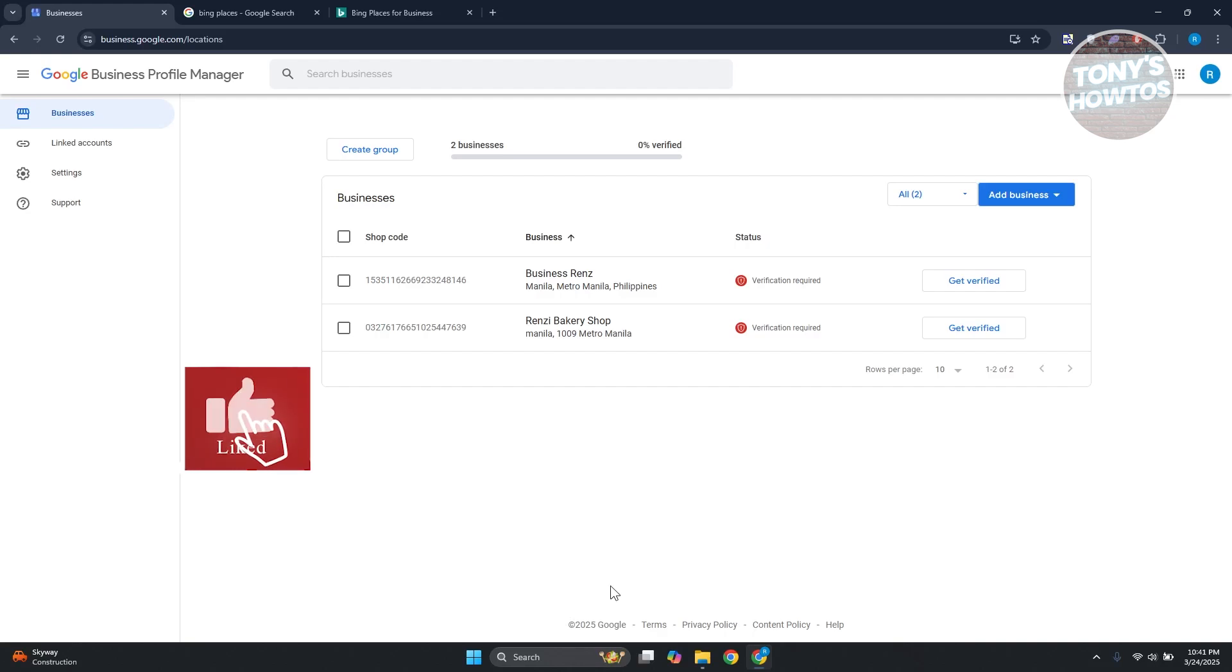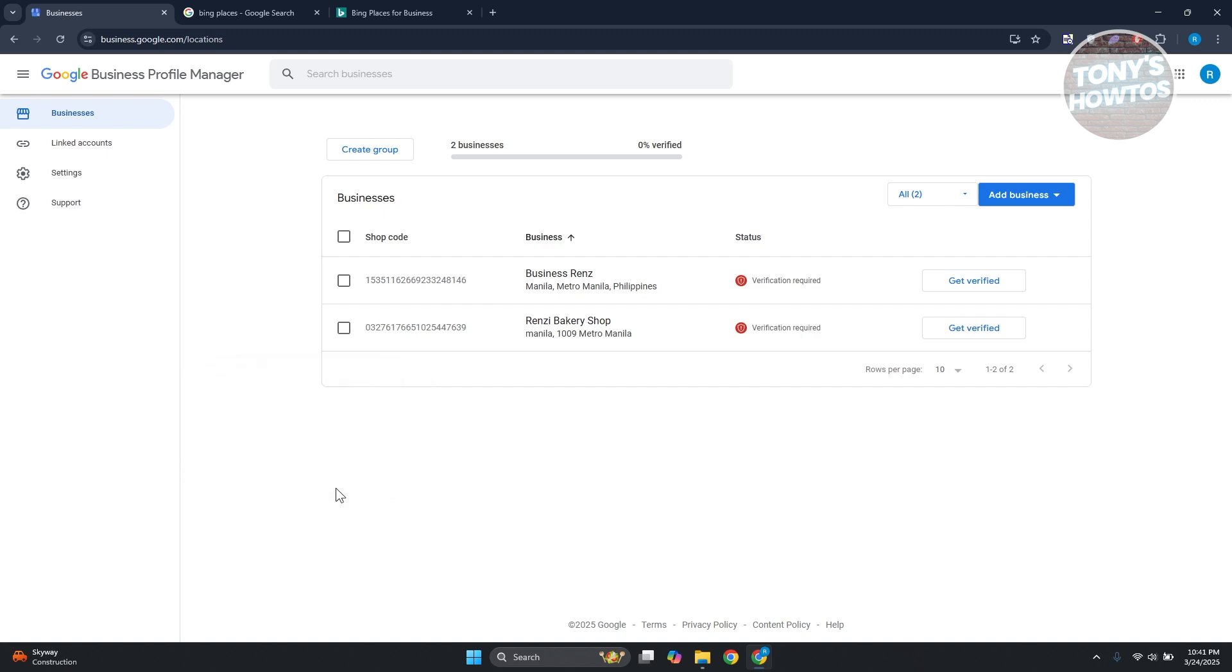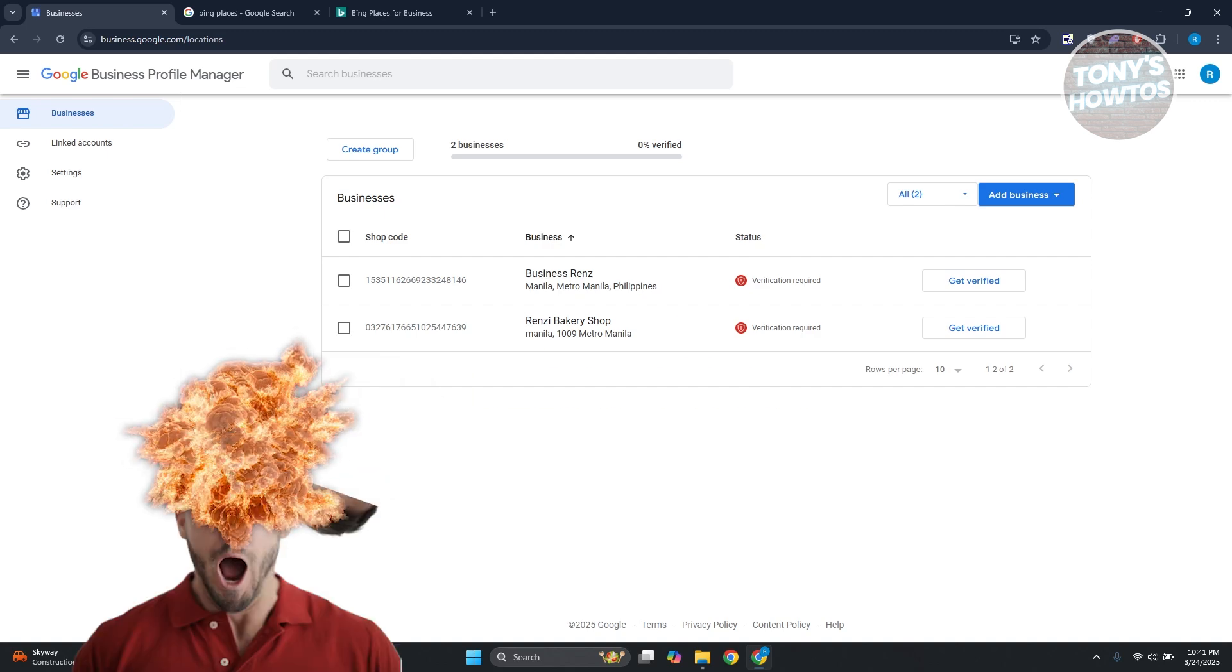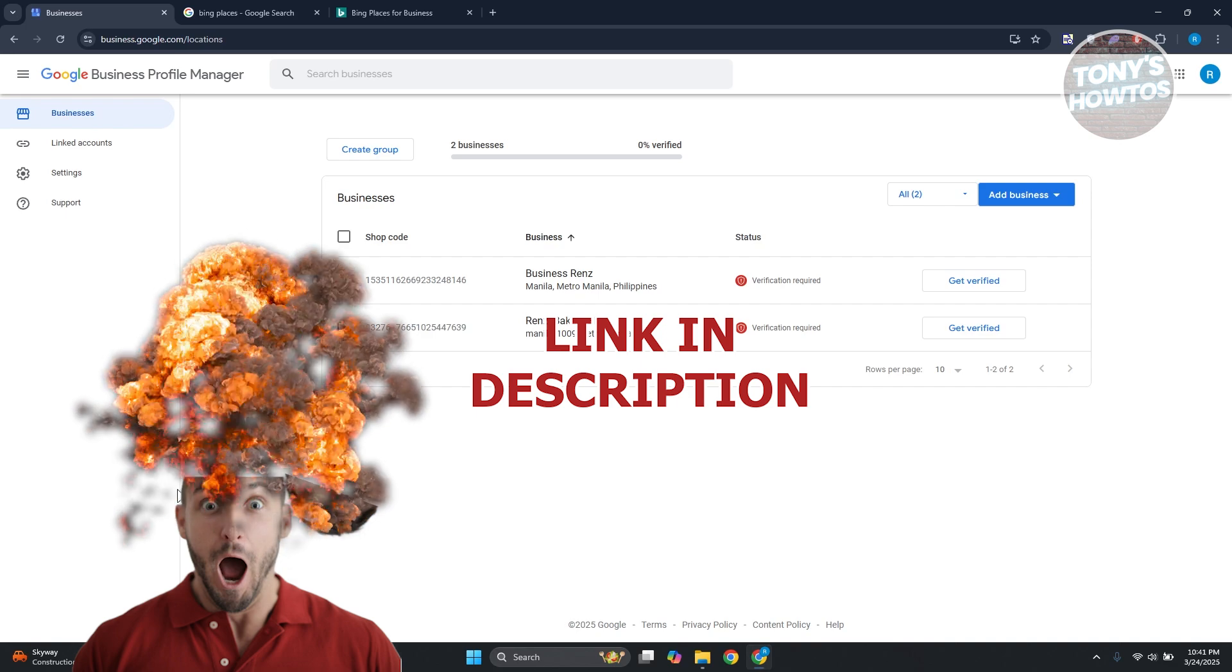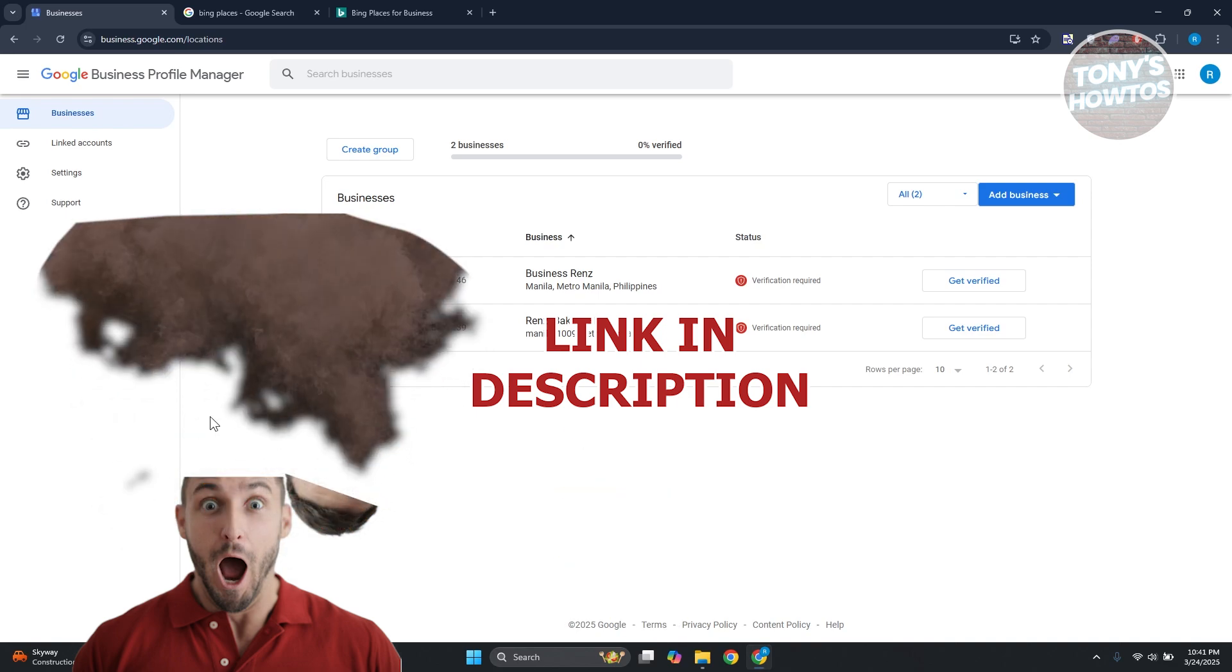Hey guys, welcome back to Tony's How To. In this video I'll be showing you how to add your business to Bing, but before we start, hurry up and check out the software just under this video. Let's get started.